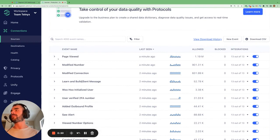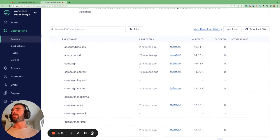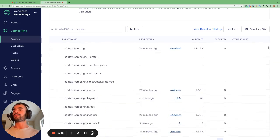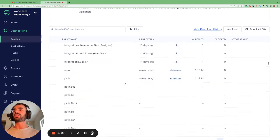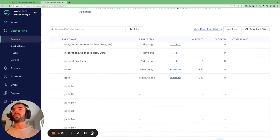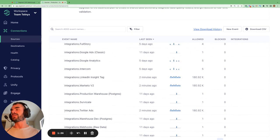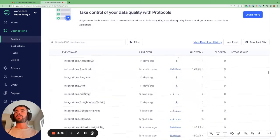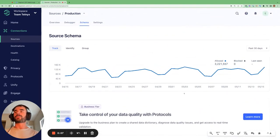If we go back to the track call section and click into a particular event, like the page view event, we can see it came in 1.19 million times over the past 30 days. We can see all the property values that were present whenever this track call was sent to Segment. Not all of these property values were present in every single track call. The name and path were present in all 1.19 million calls, but other parameters like 'integrations Twitter ads' were only present some of the time. The schema is a very good way to get a holistic view of all the events coming into Segment from a particular source.